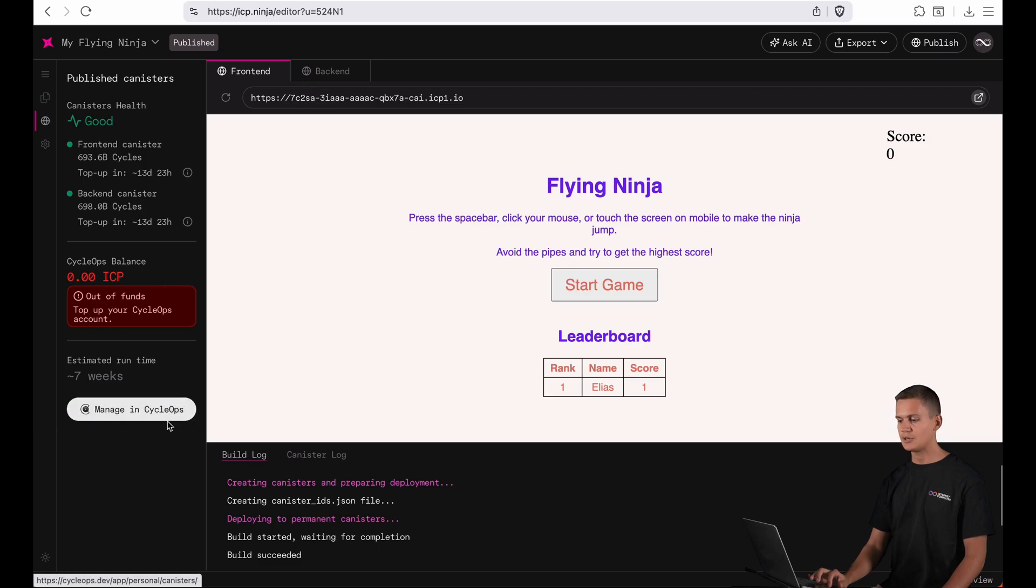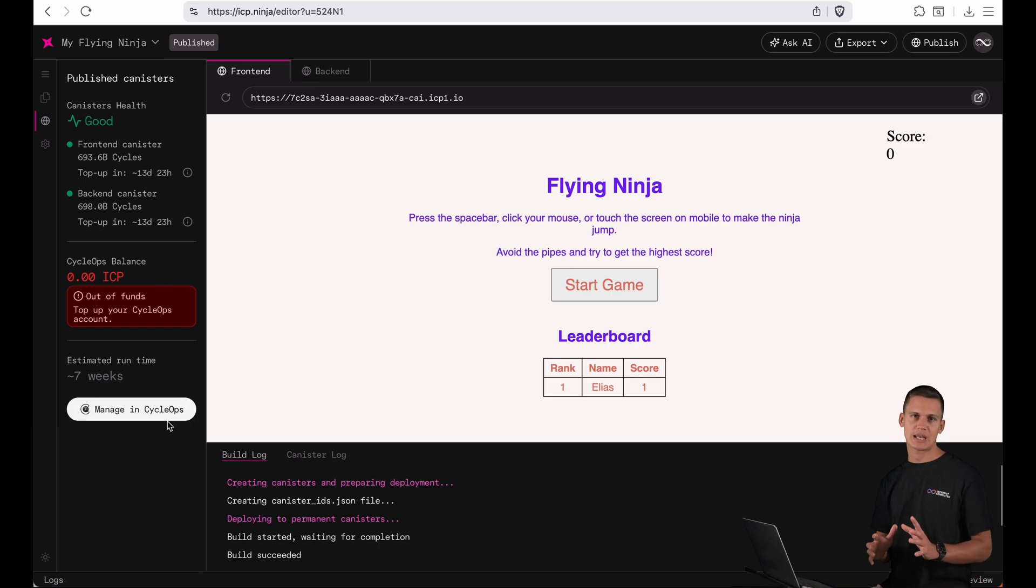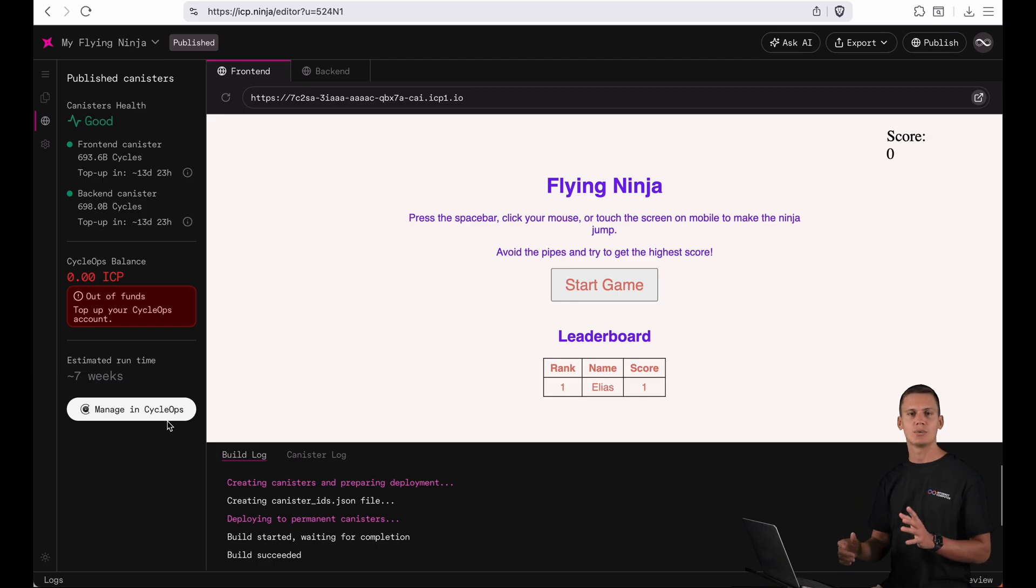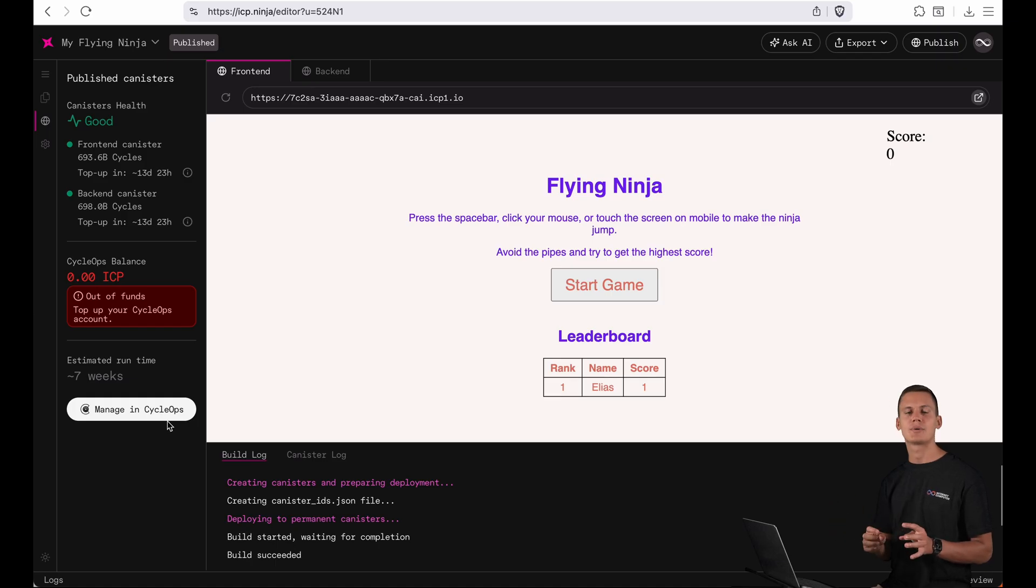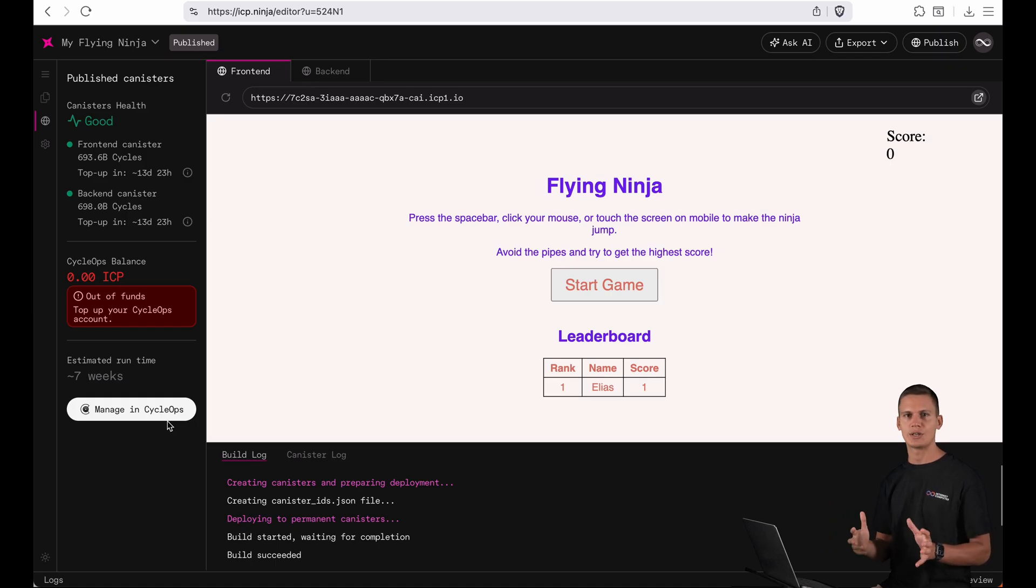And finally down here you have a button where you can manage this canister in CycleOps. You will have a precise history of the cycles it used, you can also top it up and you can set the controllers and more settings.